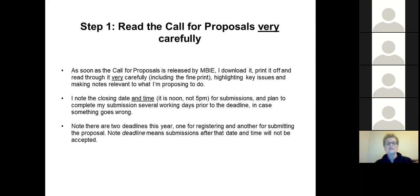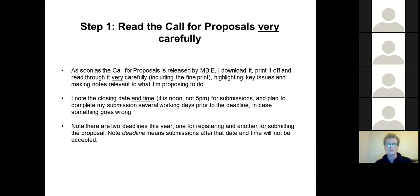The first thing I do is read the call for proposals very, very carefully, because there's a lot of detail that can affect what you can apply for, what you can't apply for, and how you might word your application. I download it, print it off because I can read paper much better than online, and I read through very carefully including the fine print. I highlight key issues, make notes about what I'm proposing versus what it says I can and can't do, and I note the closing date and time — the closing time is actually noon, not 5 p.m. as you'd expect.